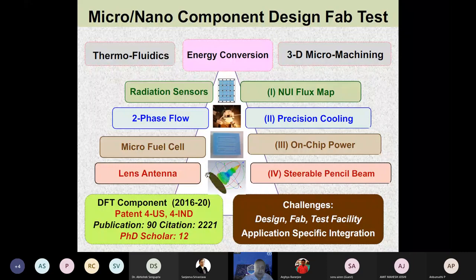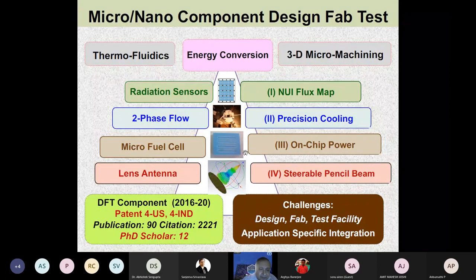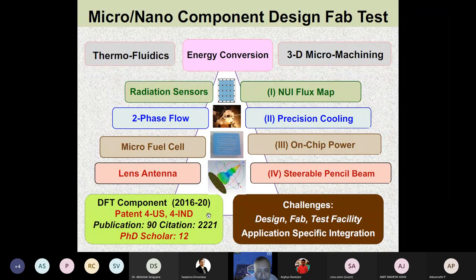We have worked on on-chip power using micro fuel cells, and we are also developing a compact power supply for our bioimaging toolkit. We have developed lens antennas generating a steerable pencil beam used for temperature imaging. Over the last five years, this work has yielded four US patents, four Indian patents, 90 publications with 2,221 citations, and 12 PhD scholars.